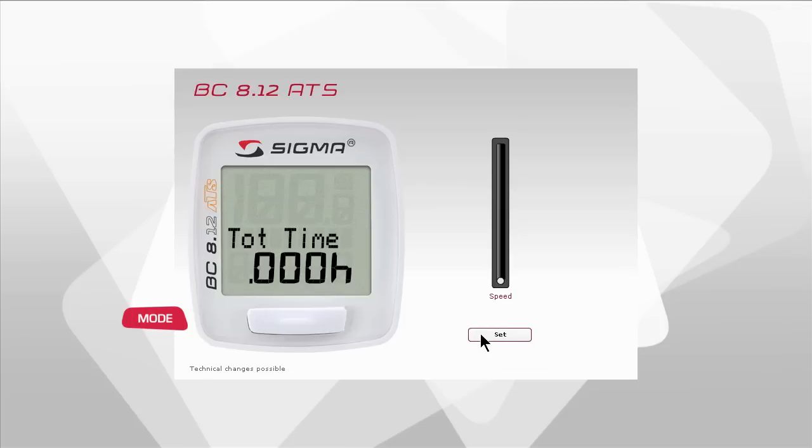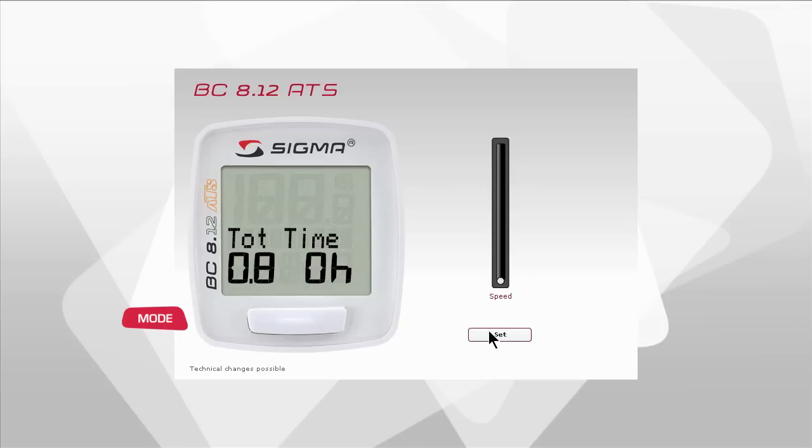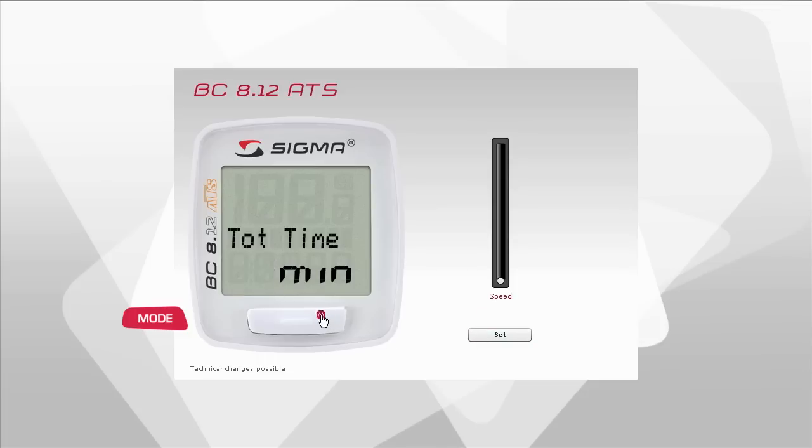You can now enter the hours in thousands by pressing mode. Press the set button to switch to the other decimal positions, which you can also change by pressing mode. Press the set button to go to the setting area for the minutes. Close your entry by pressing the set button.